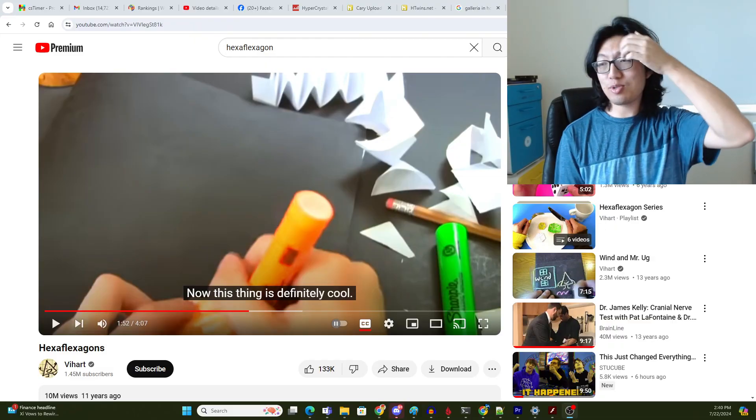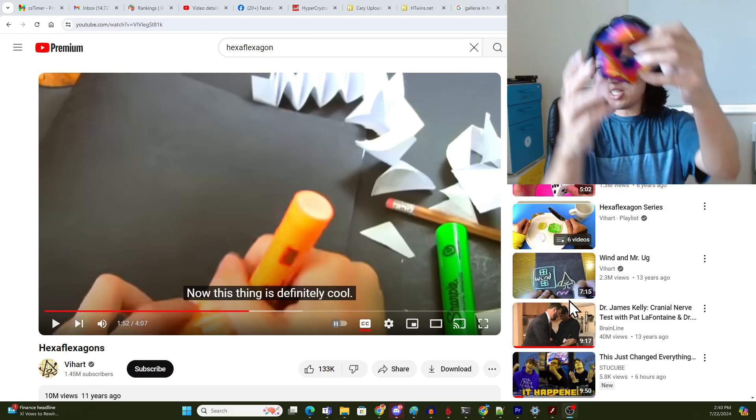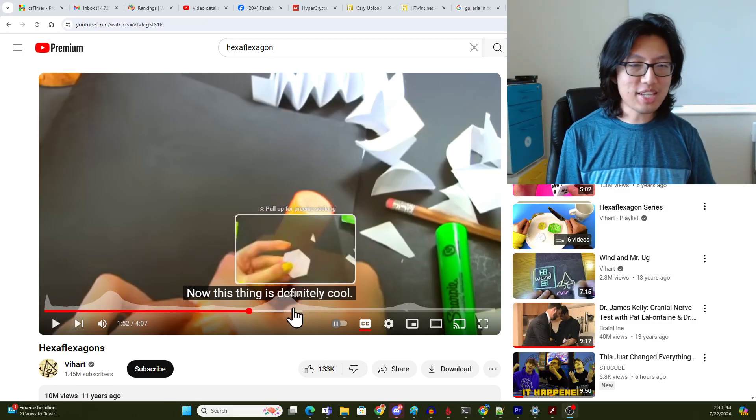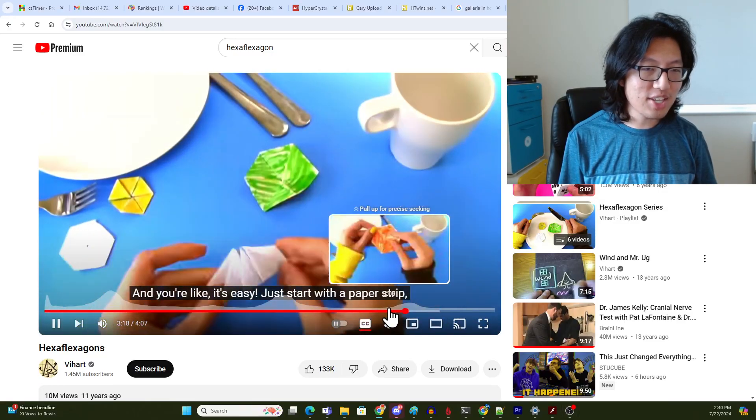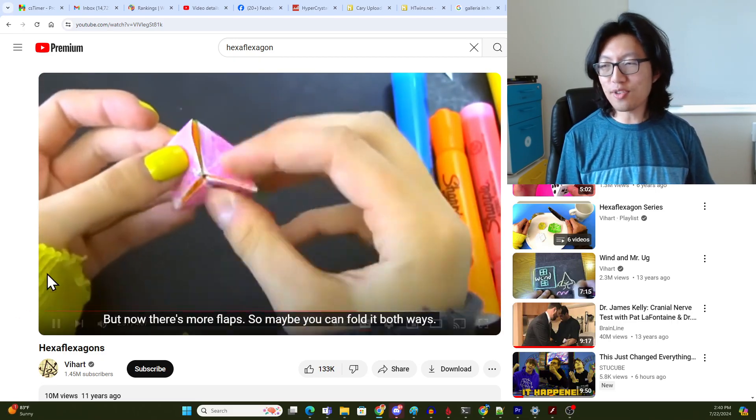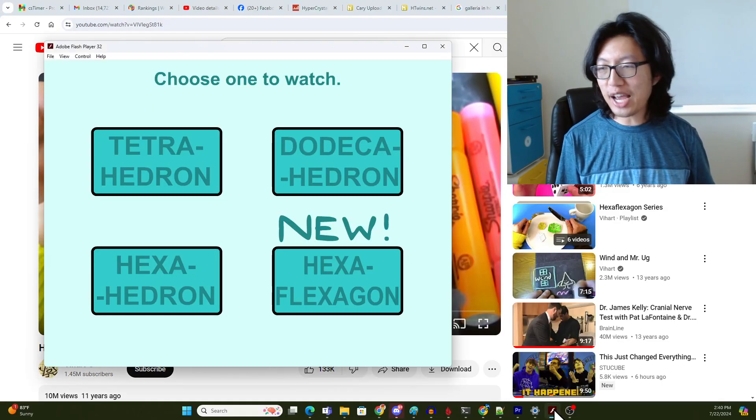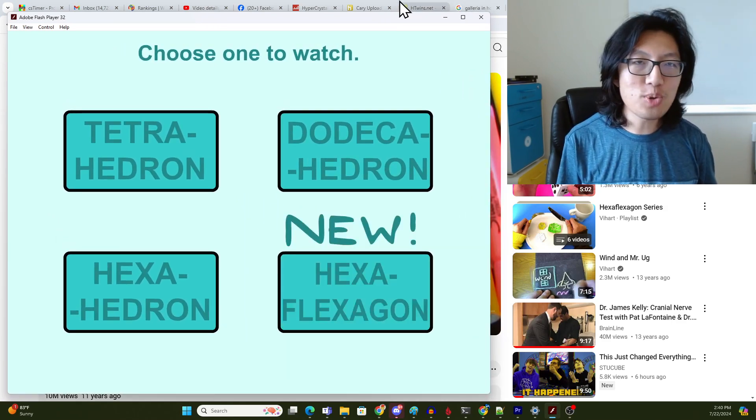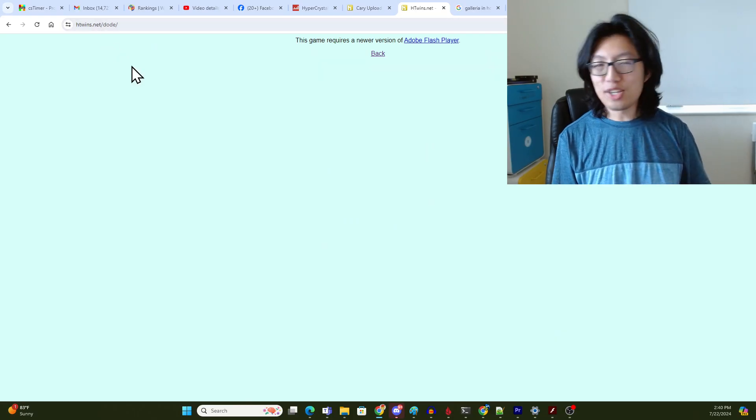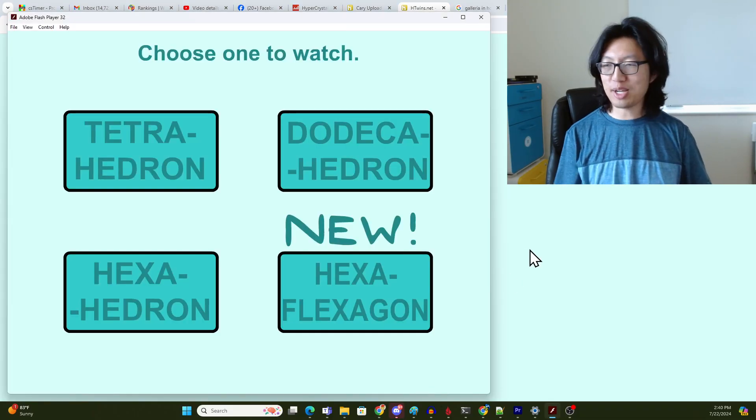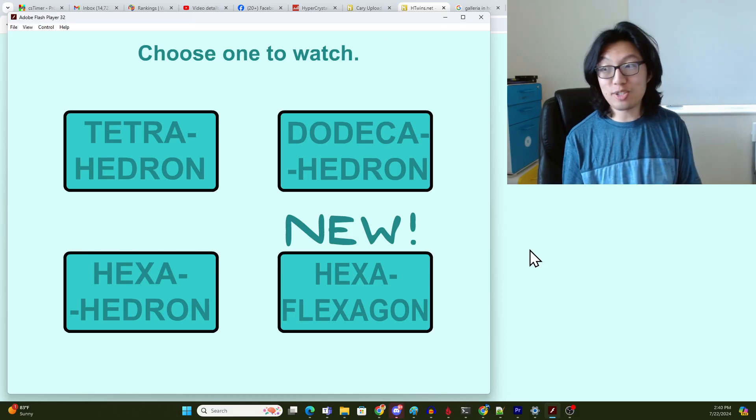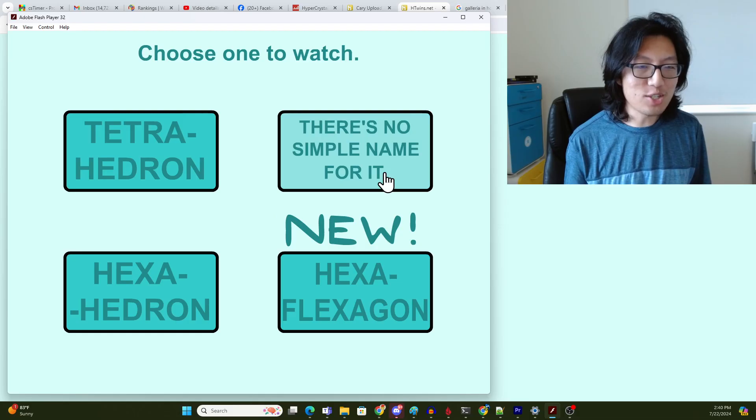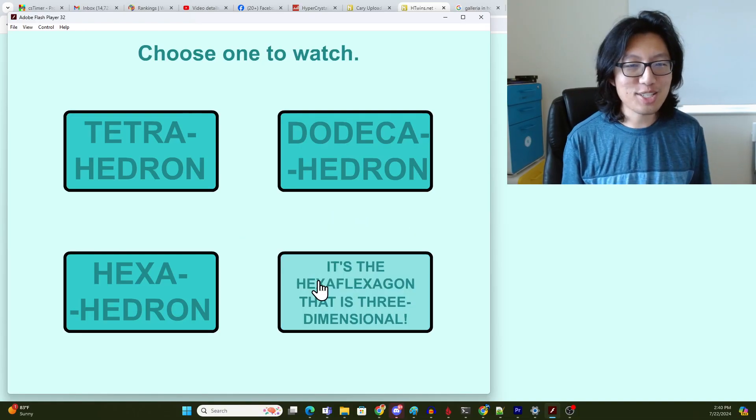So back then I was really into Vihart. I mistakenly thought this thing was called a hexaflexagon, but as we've already established, hexaflexagons are flat. So if you go to htwins.net/dode, you'll go to this webpage that cannot be loaded because Flash Player is now disabled by most browsers. But I still have Flash Player on my computer, so we're going to look at it. So back then I was really into origami of all types of different shapes. There's tetrahedron, dodecahedron, cube, which I called a hexahedron just to make it look fancier. And then hexaflexagon.